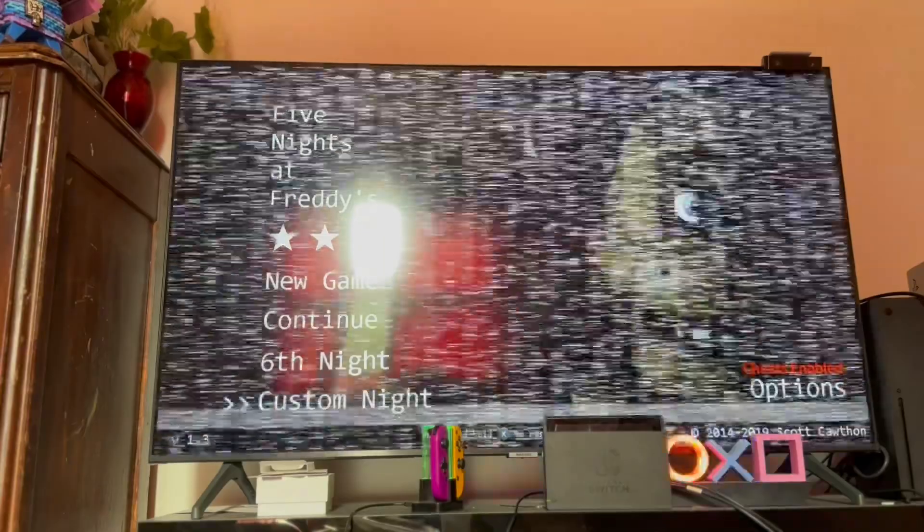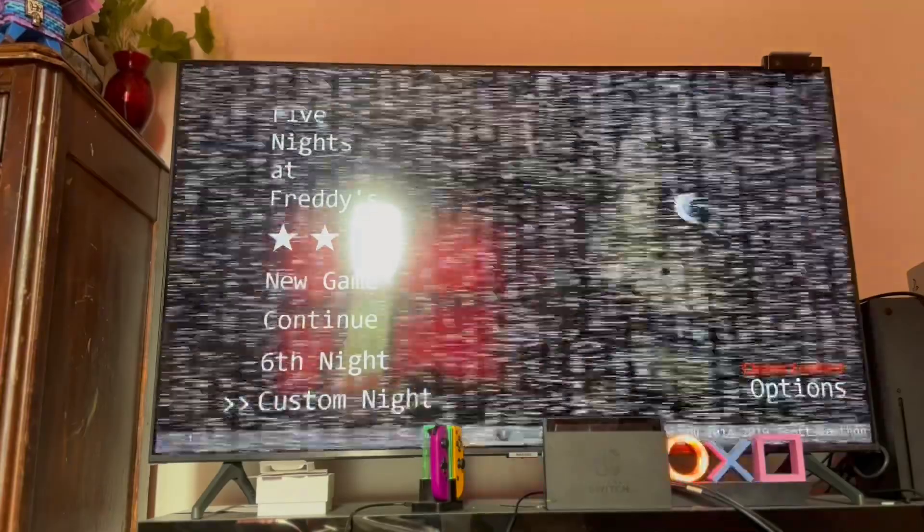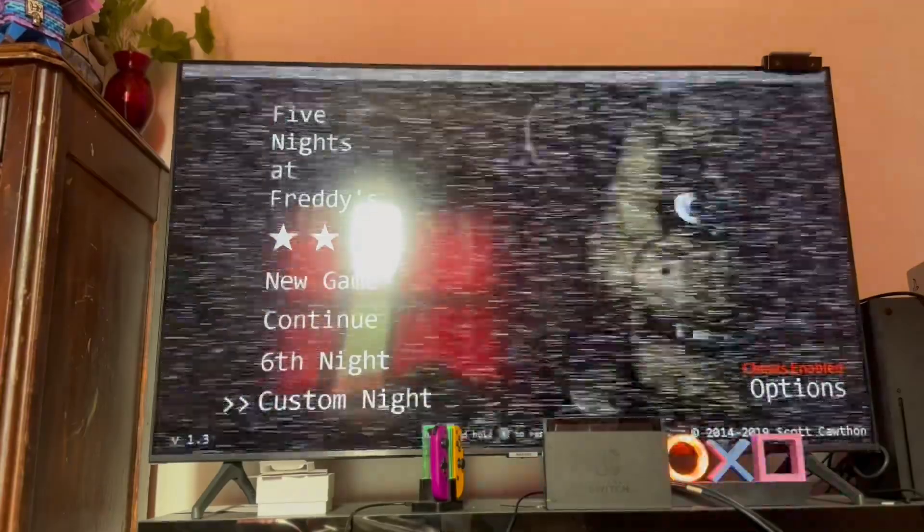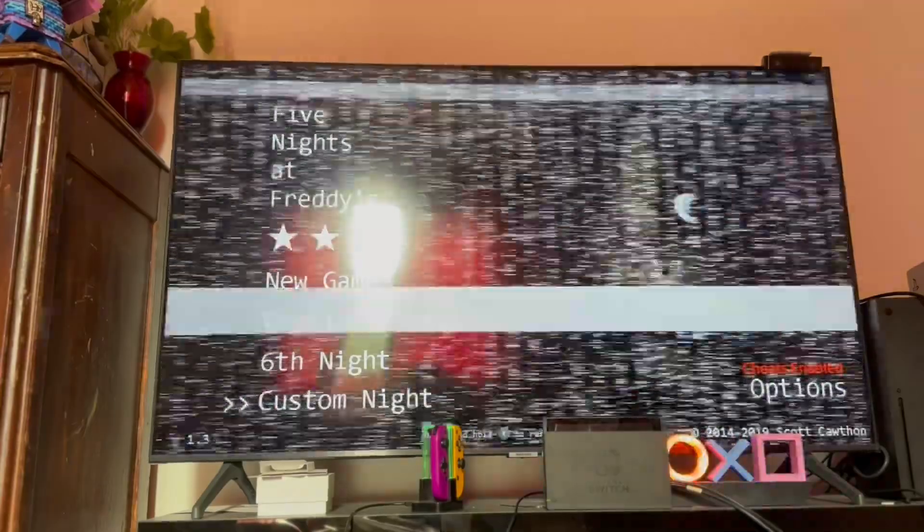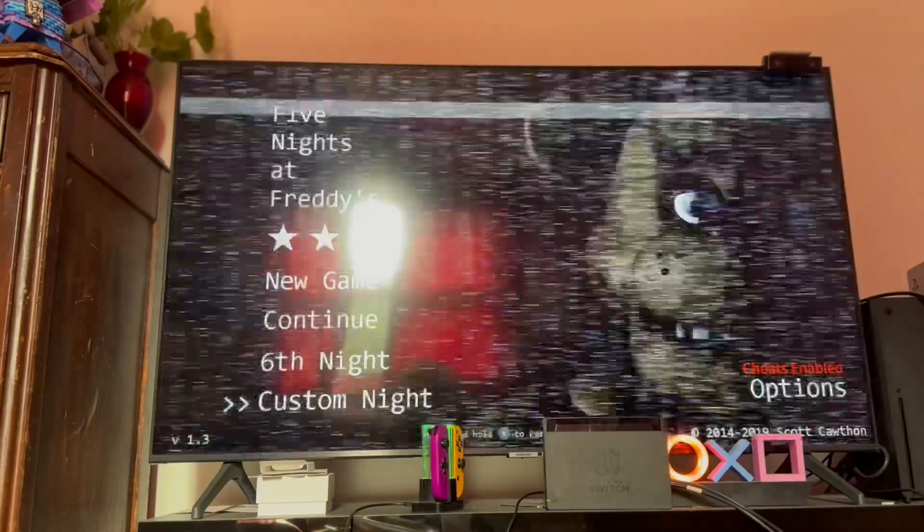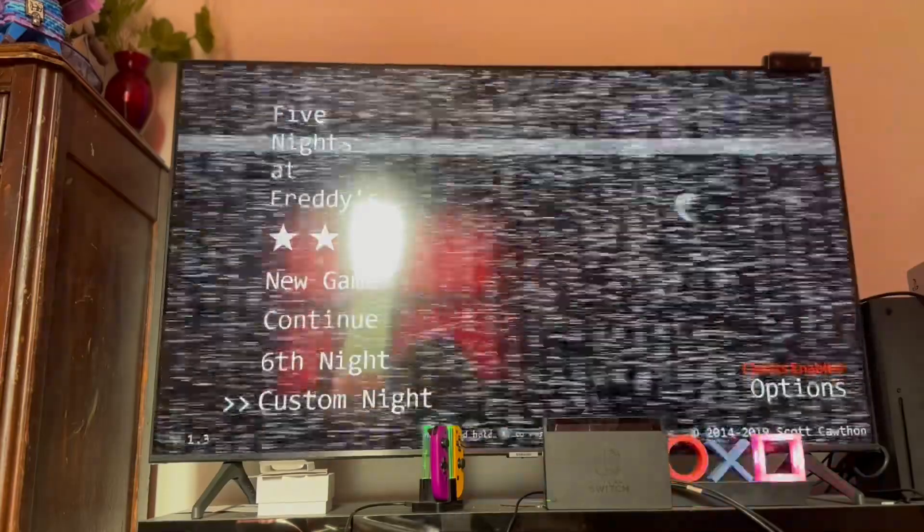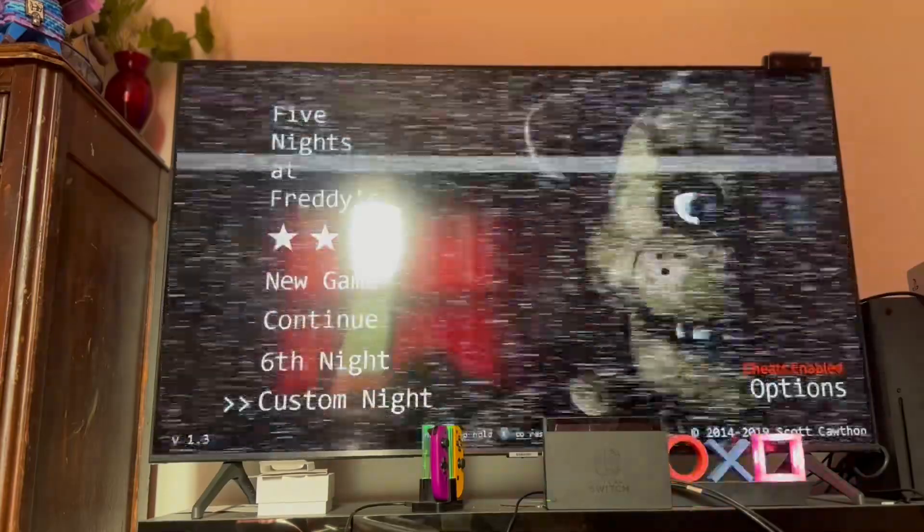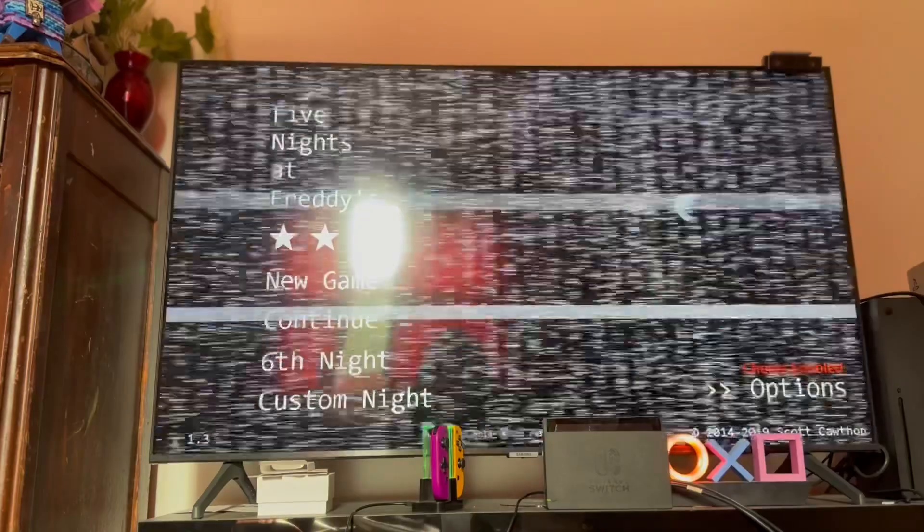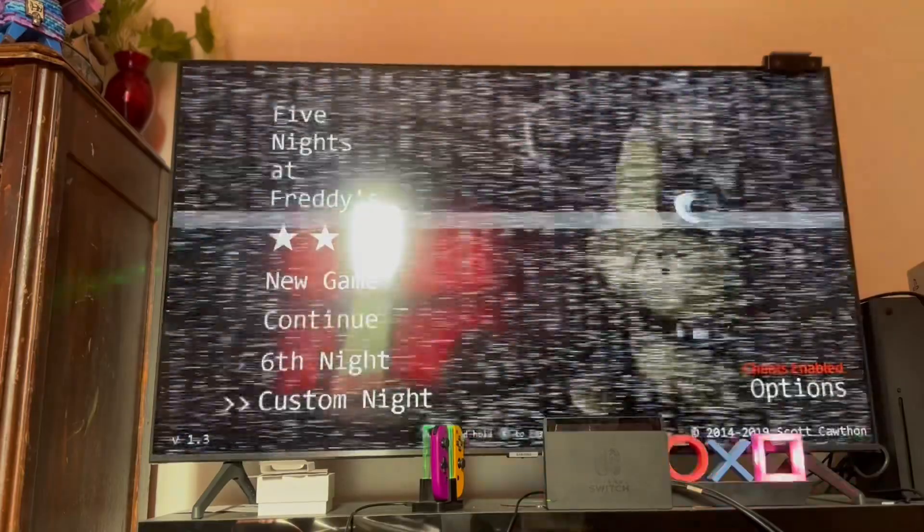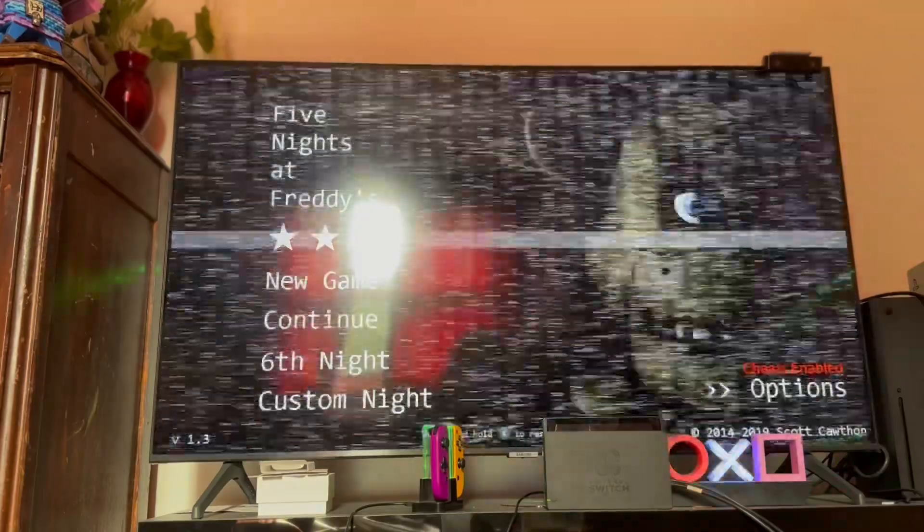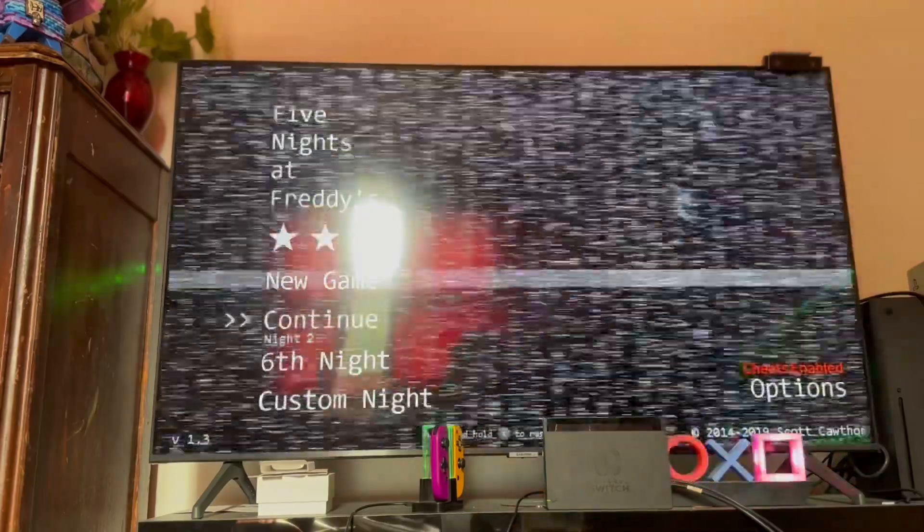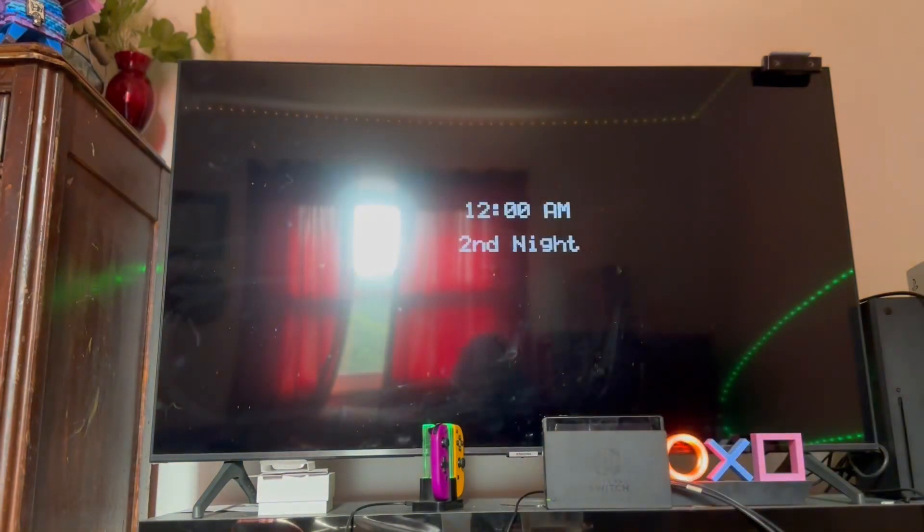Hey guys, it's Matthew again, and welcome back to Five Nights at Freddy's. We're gonna be doing night two today.